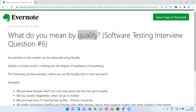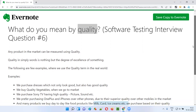So this is what quality is at a high level. Hope you got the answer for this question. See you in the next session where I'm going to answer another interview question for you. So till then, bye-bye.